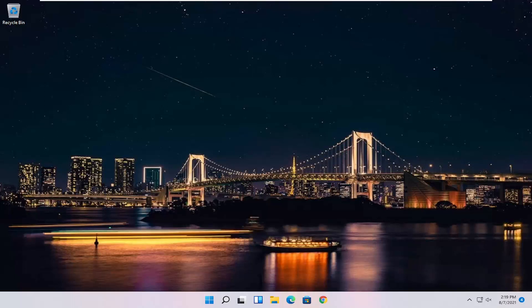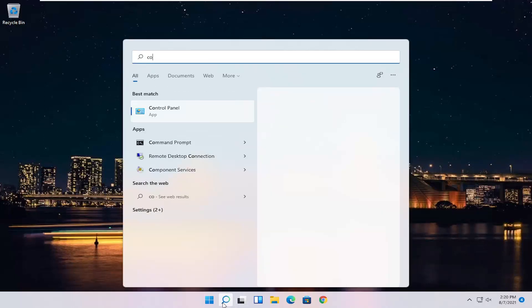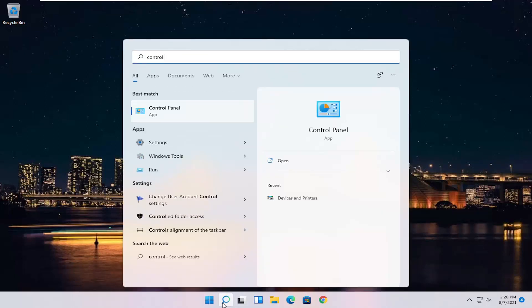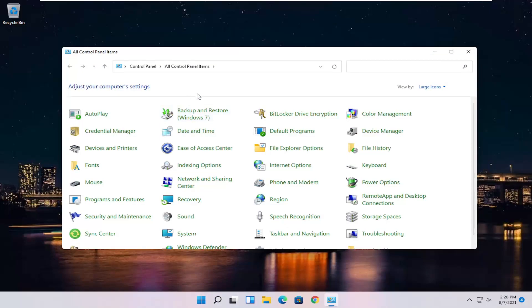This should be a pretty straightforward process, guys. Without further ado, let's go ahead and jump straight into it. All you have to do is start by opening up the Start menu or the Search icon. Search for Control Panel — the best result should come back with Control Panel. Go ahead and open that up.